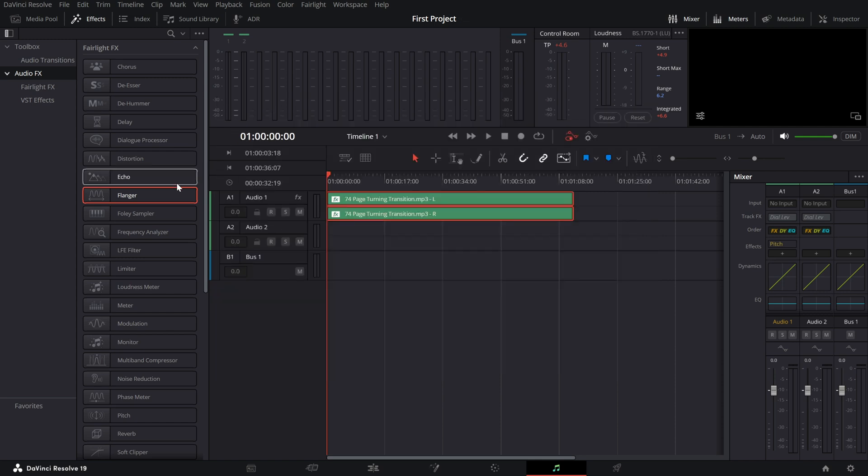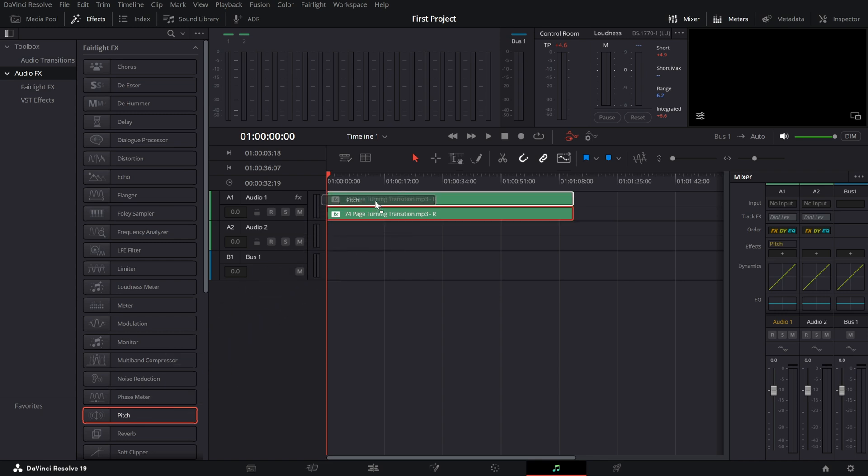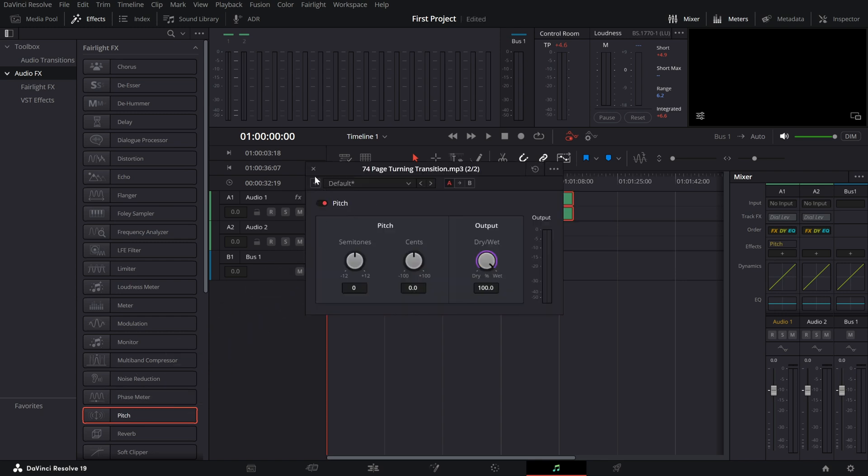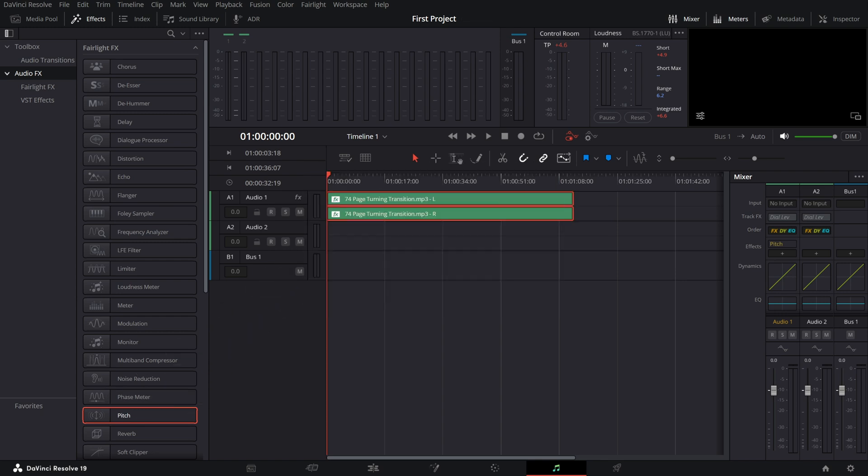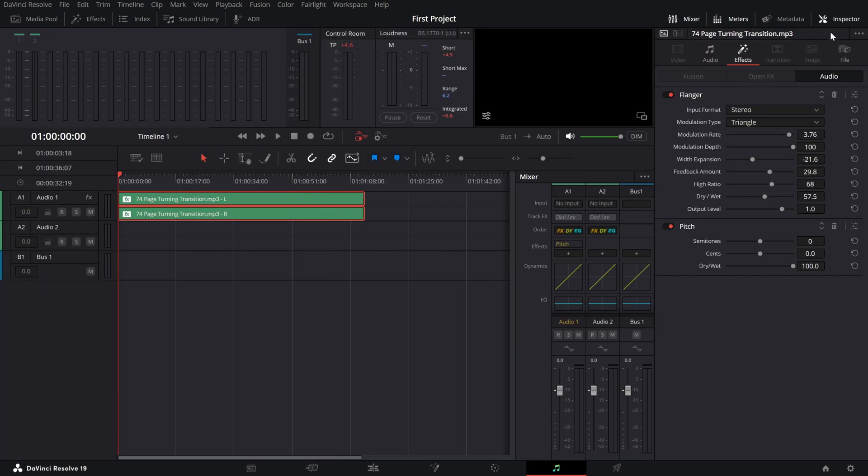Next, drag the pitch effect from the effects panel onto your audio. Now, click on the inspector panel at the top right to reveal all the available settings.